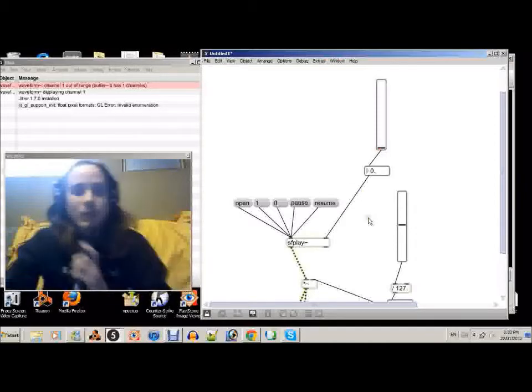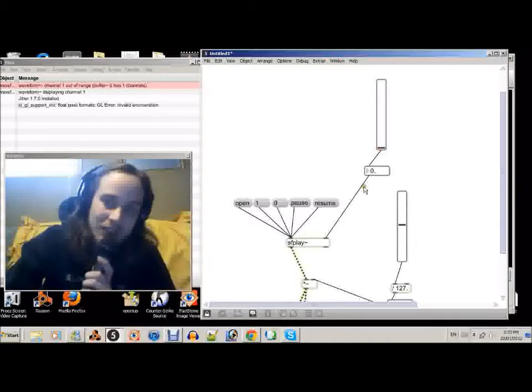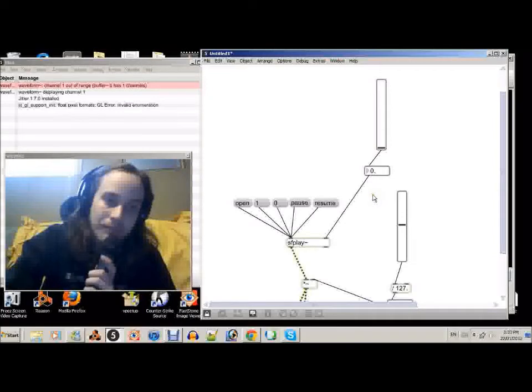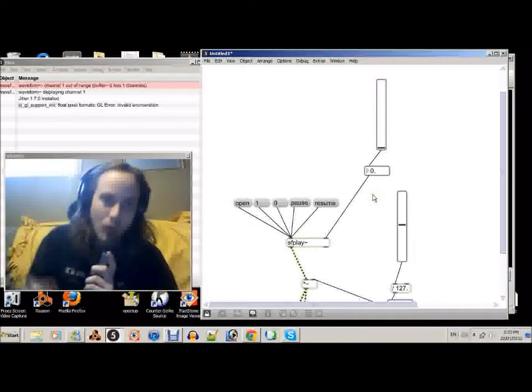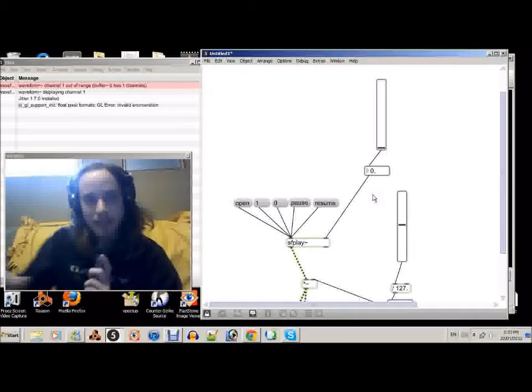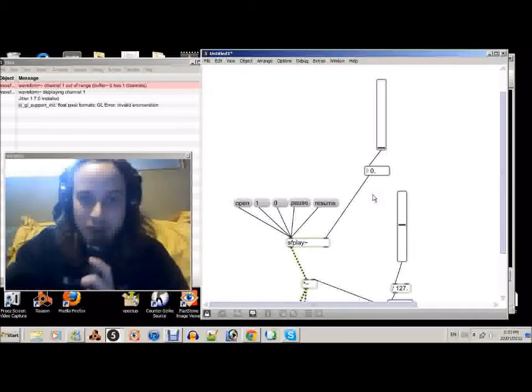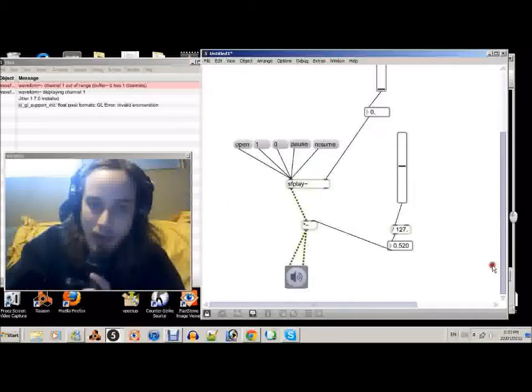So you notice how it goes normal speed at one. So what we're going to do is change this slider so it goes a little bit past one and a little bit below one.